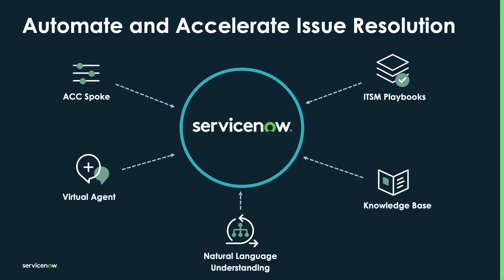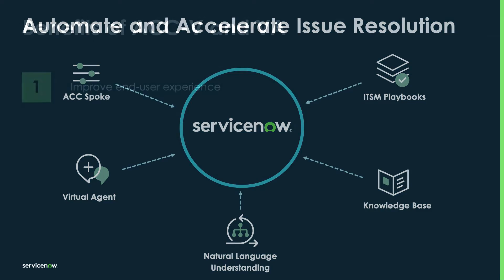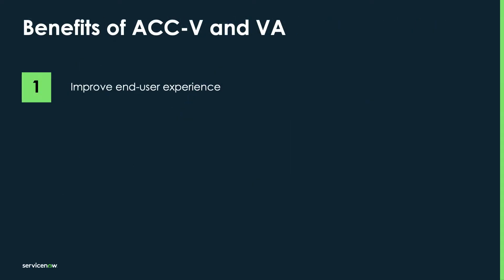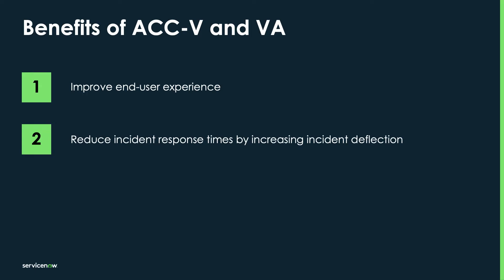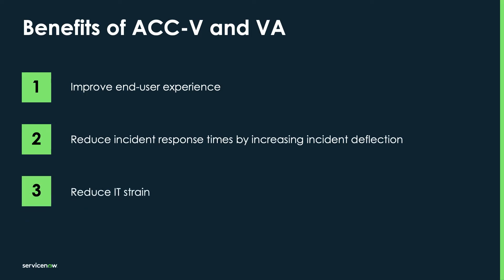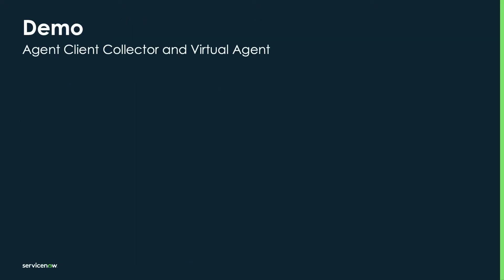When we combine the capabilities of Virtual Agent chat-based conversations and ACCV, we can improve end-user experience, reduce incident response times, and reduce the strain on overburdened IT service and operations teams.